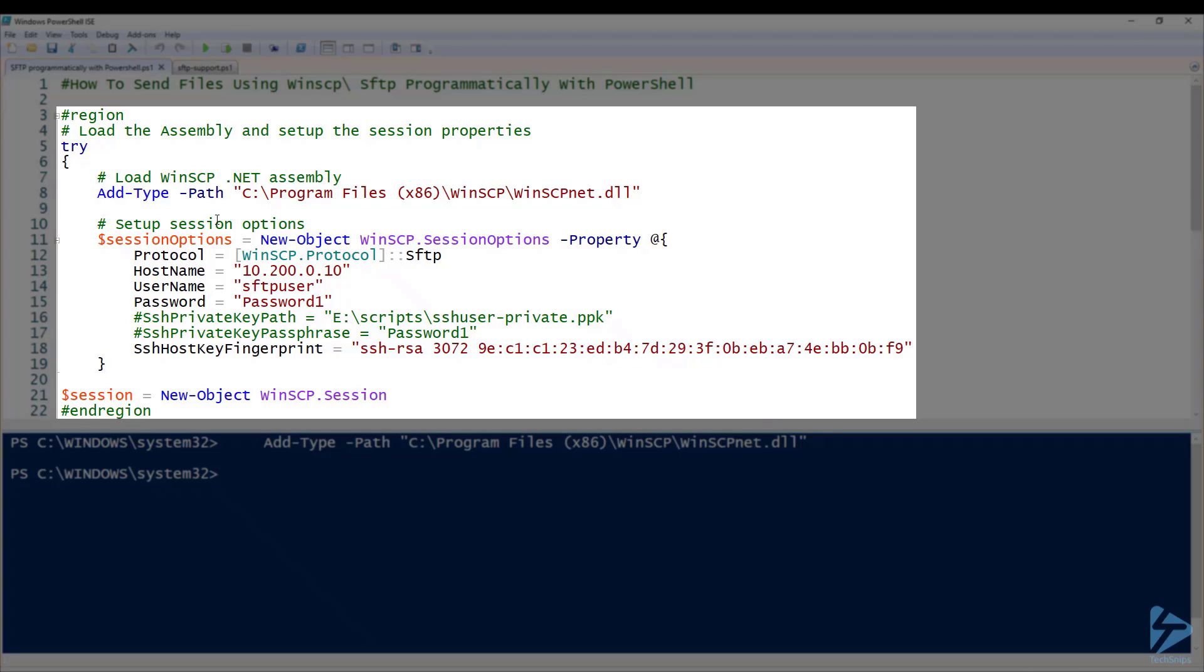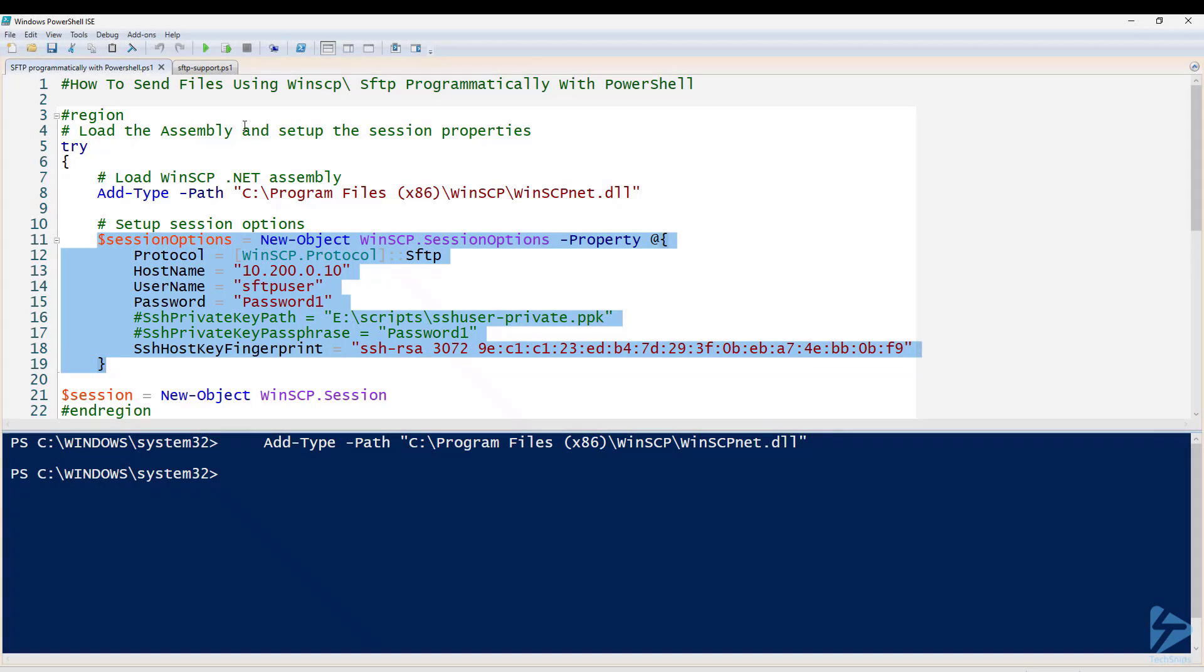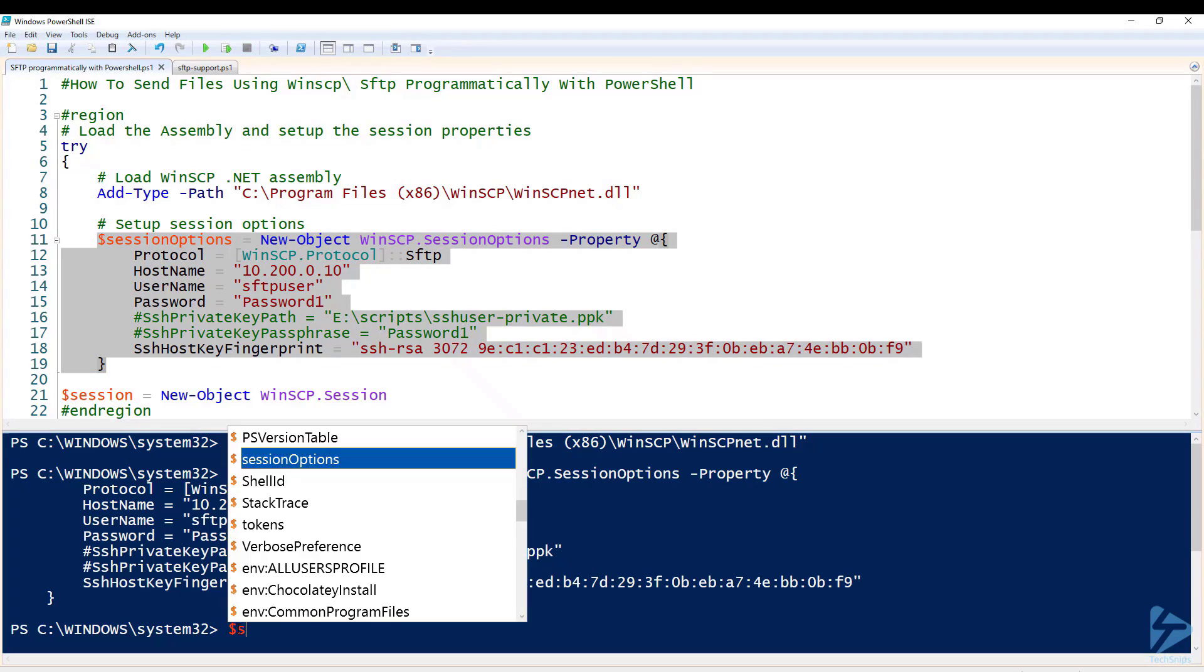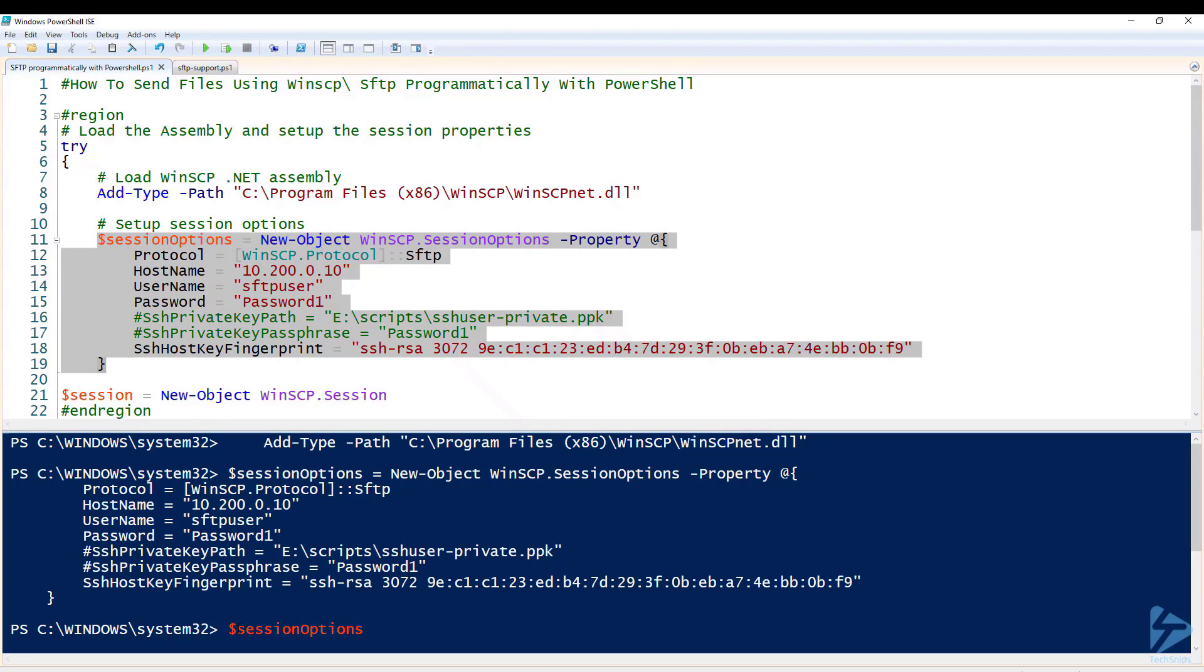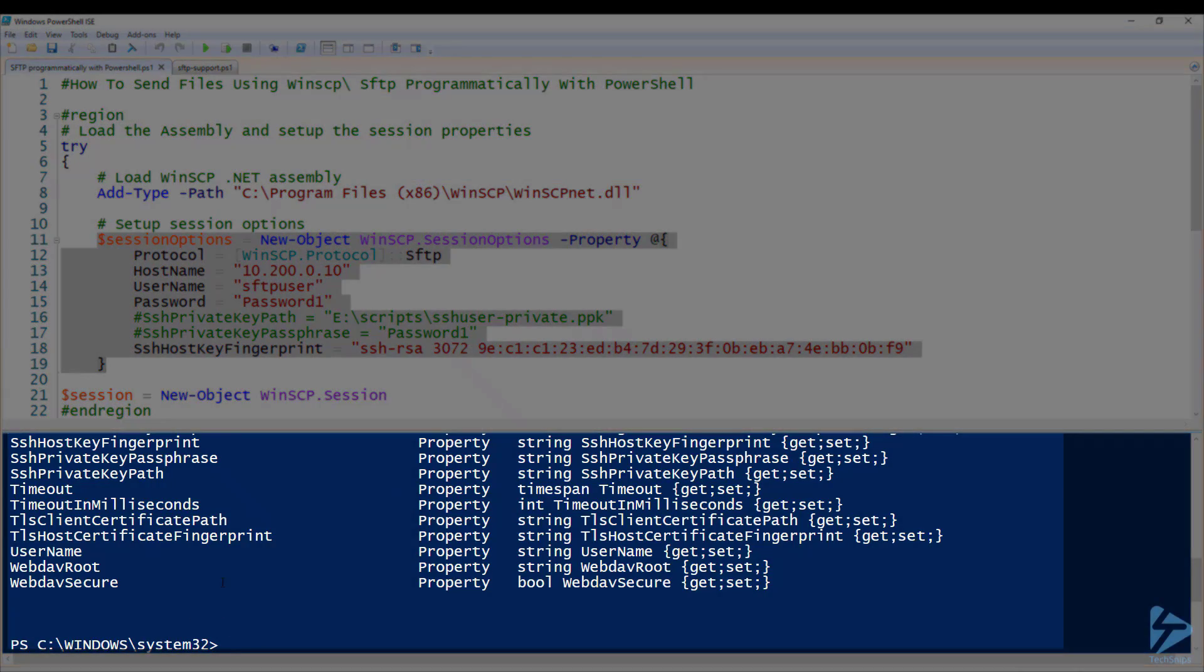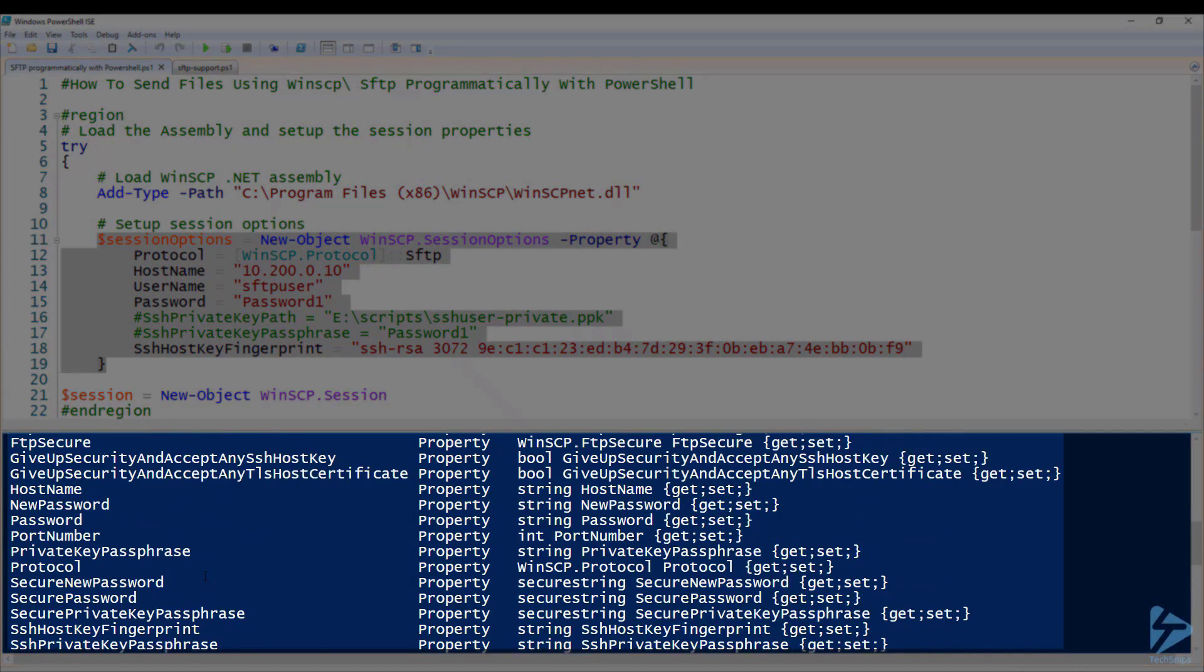You also need the SSH host key fingerprint. This can be got from the SFTP server itself. So we'll just run this and we can have a look at session options. We'll pass it to get member and you'll see all the other properties that are available and methods.